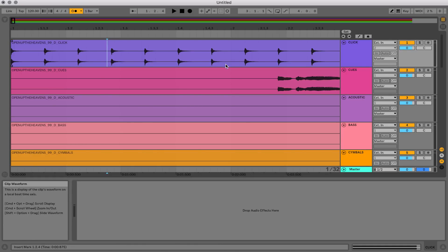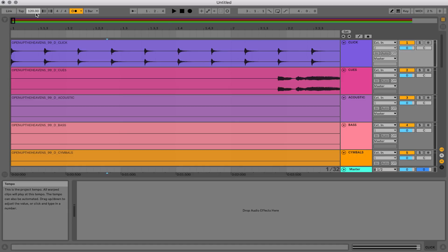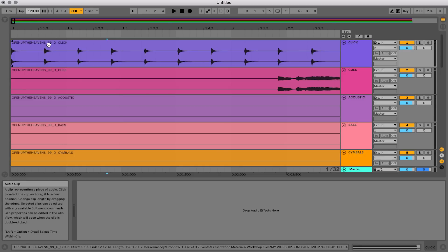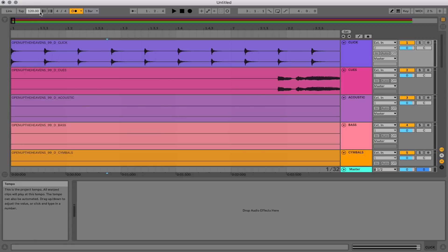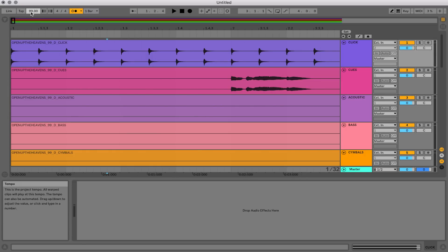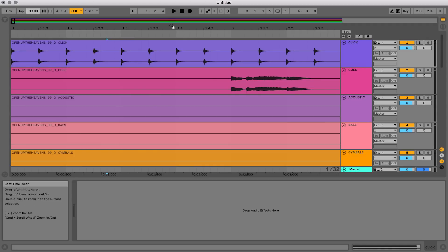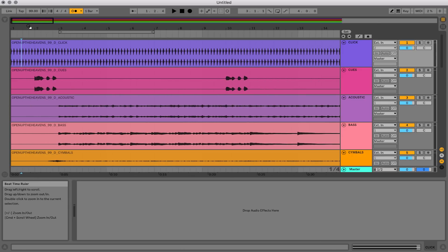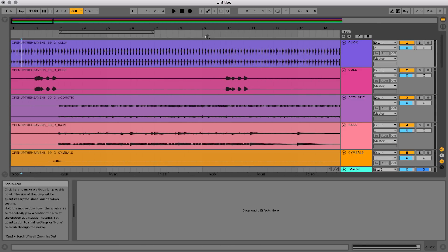Before making any edits, you want to make sure you do this: set the original tempo up in Ableton's grid. The original tempo of Open Up the Heavens is 99, so I'm going to change the tempo in Ableton Live to 99. You'll see all those click tracks lining up perfectly to the Ableton grid, and now that we're on the grid we can make precise edits.